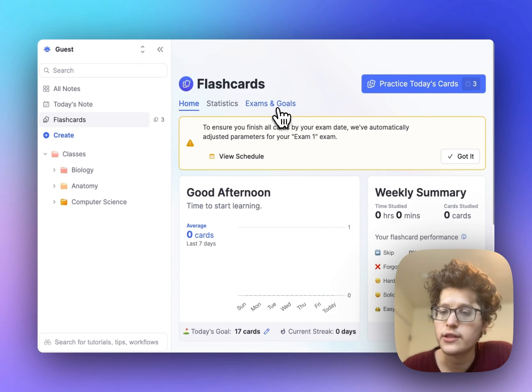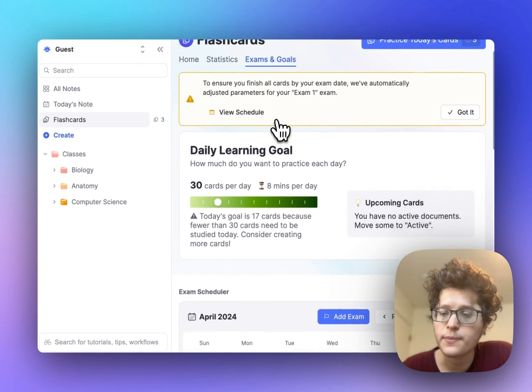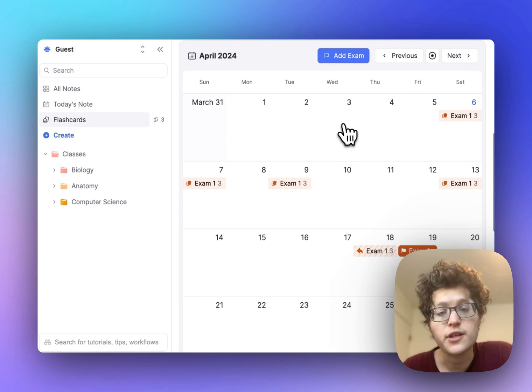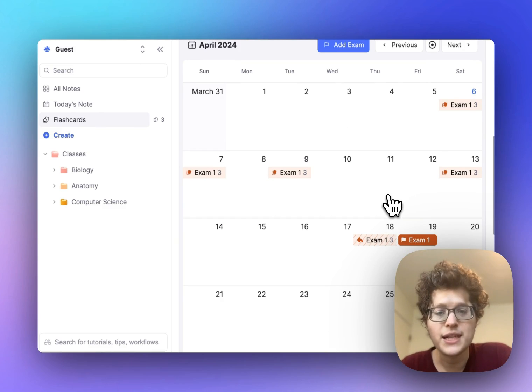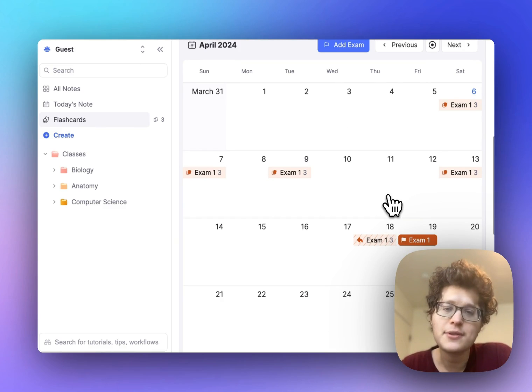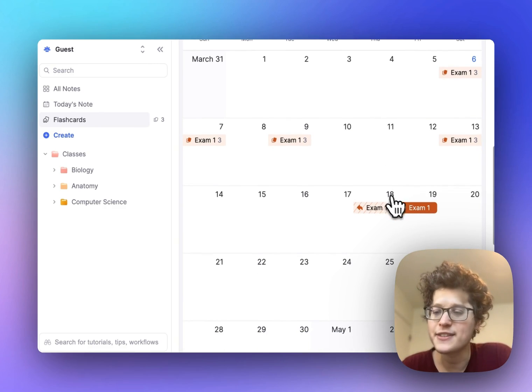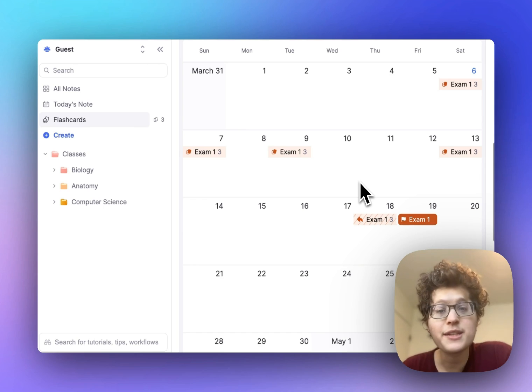You can then see a full calendar of upcoming practice. RemNote will automatically compute a schedule of the number of cards you need to practice each day to ensure mastery by your exam date.